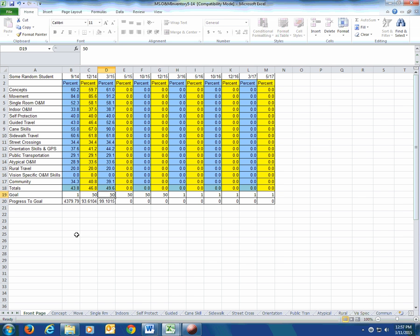At the end of the third quarter in mid-March, he was at 49.6% overall. His goal is still 50%, so he was 99.1% of the way to his goal.